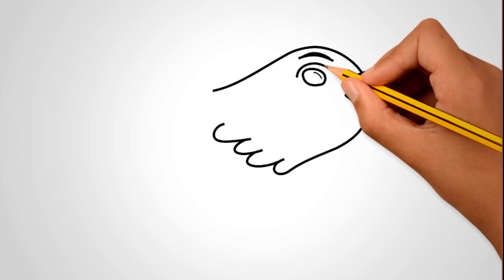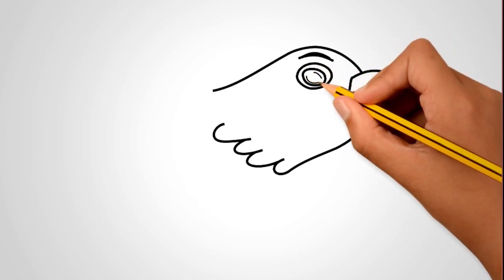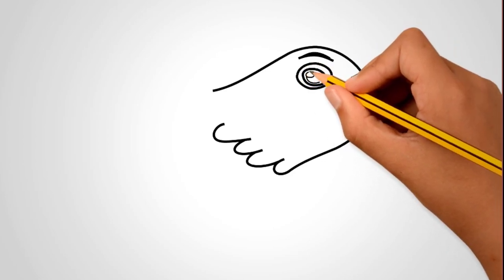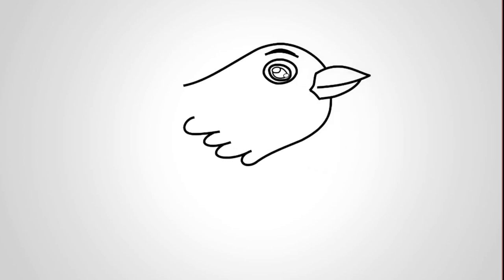Draw an eyebrow over the eye. Draw the eye of the swallow. Draw the pupil in the middle of the eye.